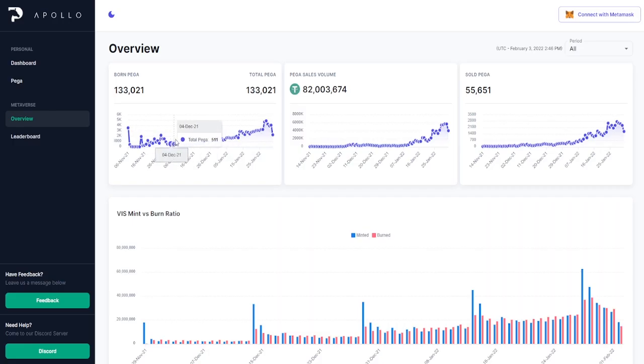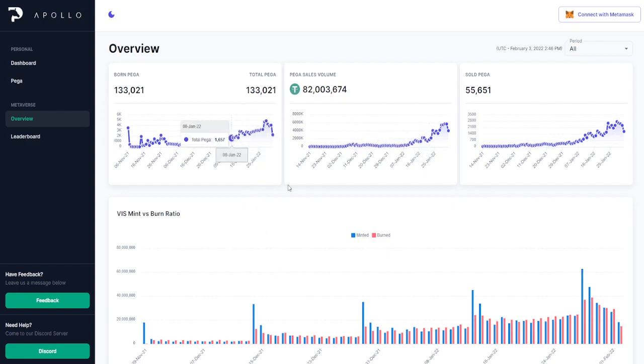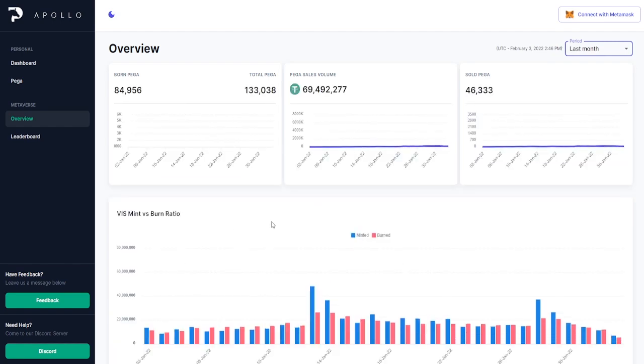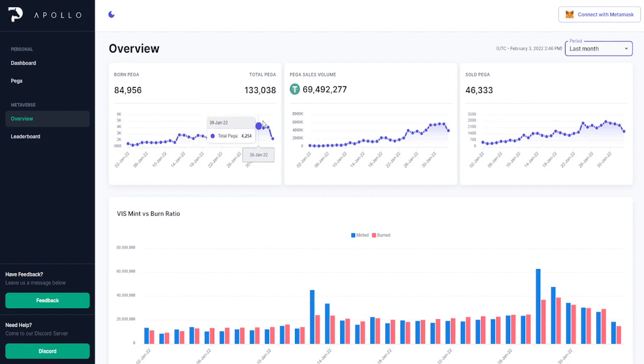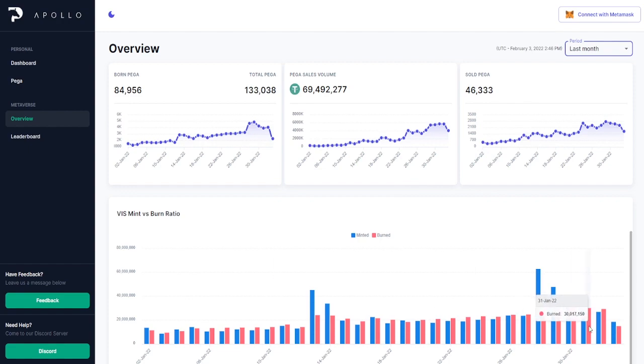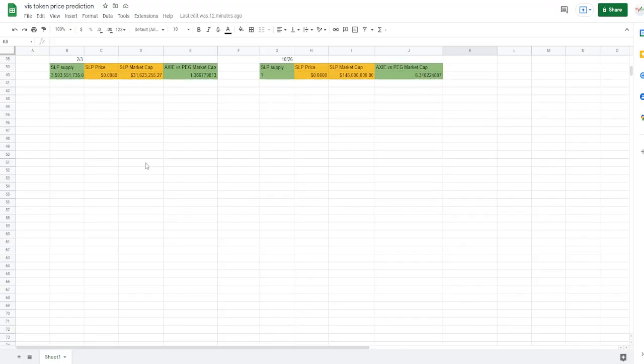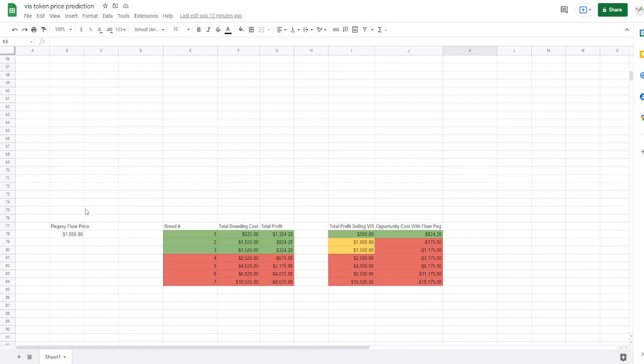Now that doesn't mean jack squat really, because the growth rate for Pegaxys is continuously going up and up and up, which you can see by the growth here of the total Pegaxys. Again, it's kind of going almost into an exponential format here. If we zoom in a little bit in the last month here, you can see that the amount of axes coming in is going up and up and up, which means more and more people are breeding, keeping that burn rate nice and high for everybody.